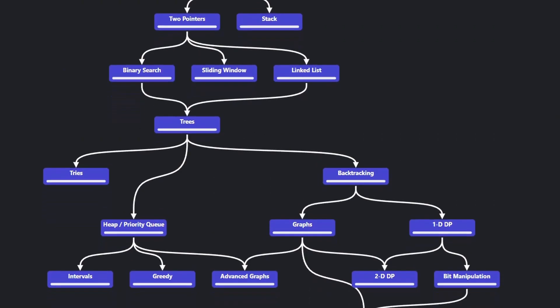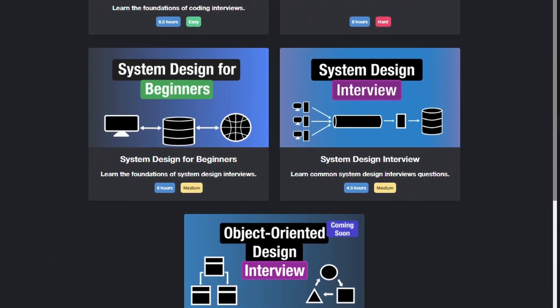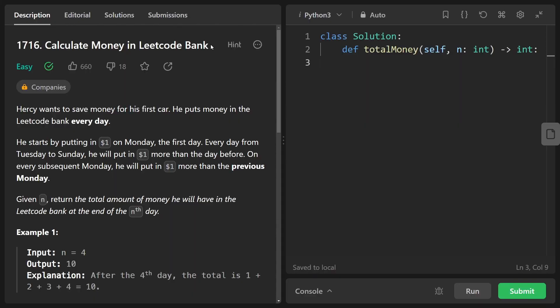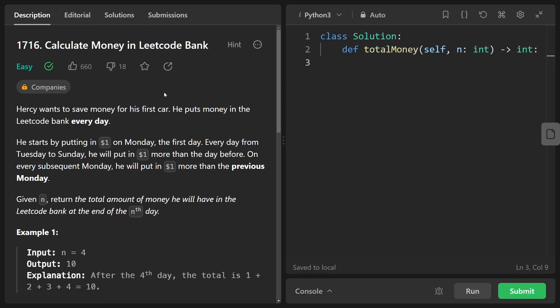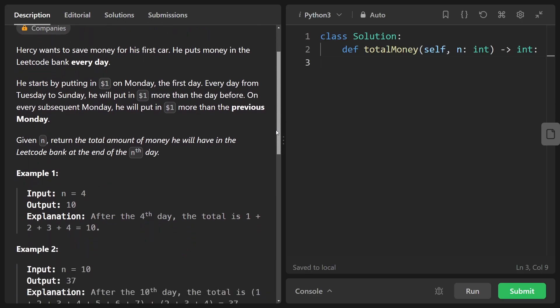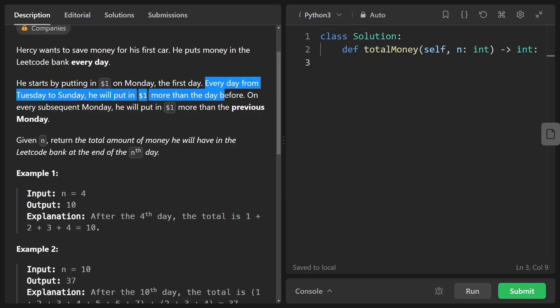Hey everyone, welcome back and let's write some more NeetCode today. So today let's solve the problem, calculate money in LeetCode Bank. This problem is easy enough that I think the first solution I'm going to show doesn't really require a drawing explanation. So let's just jump into this problem.